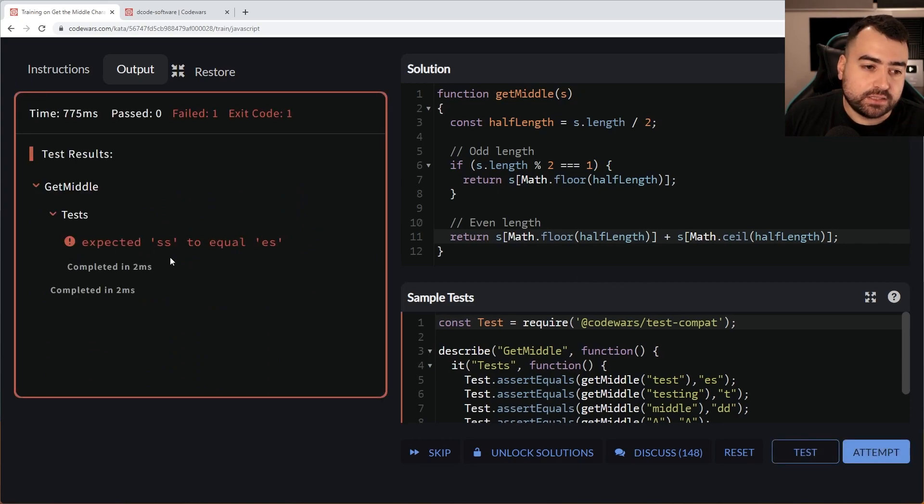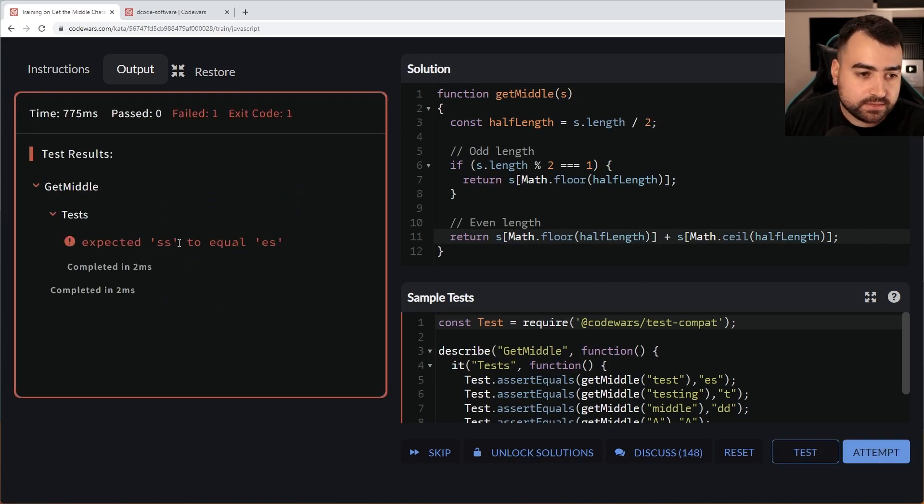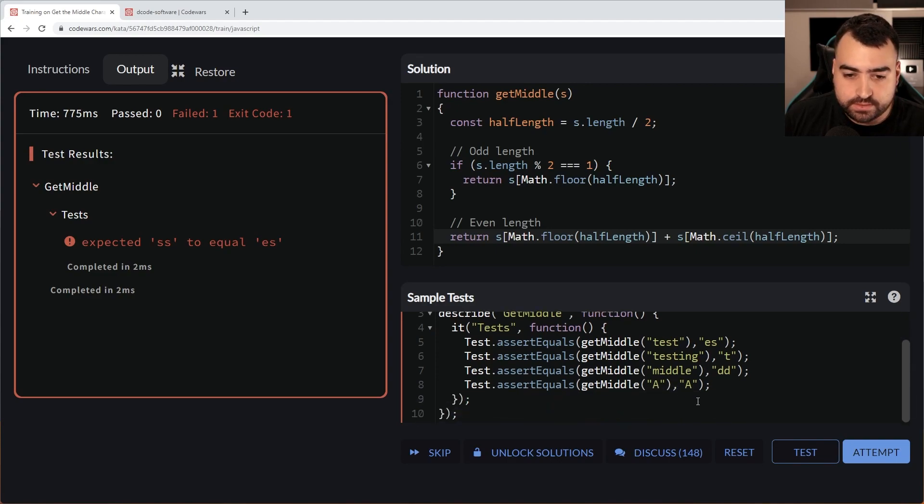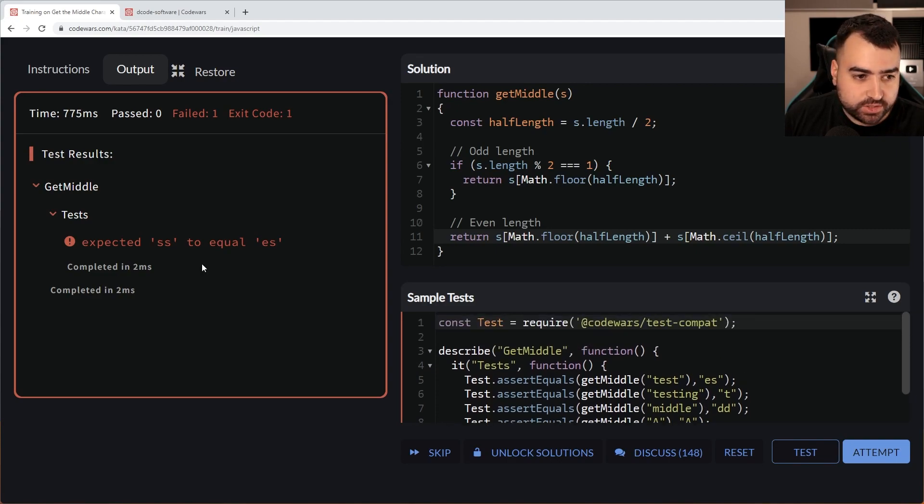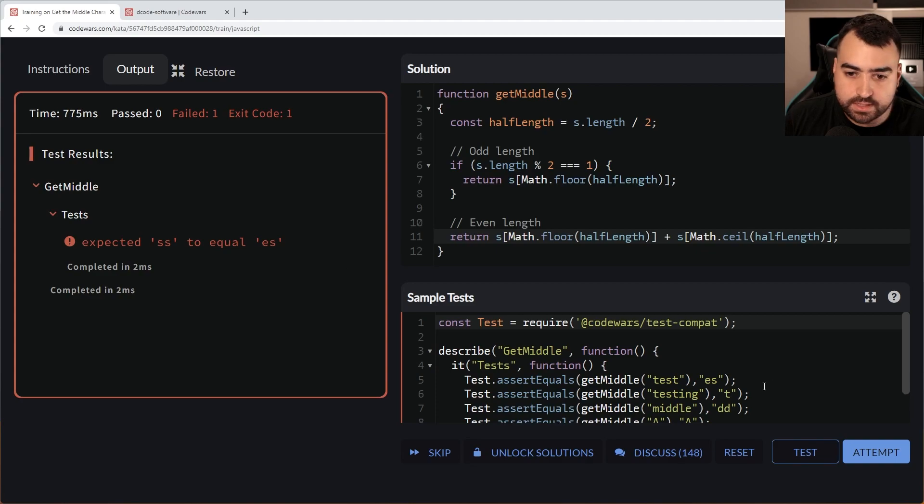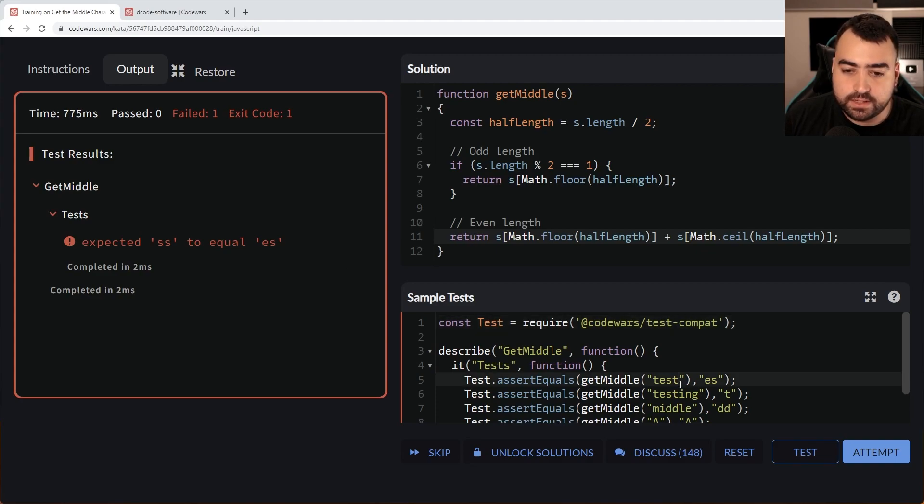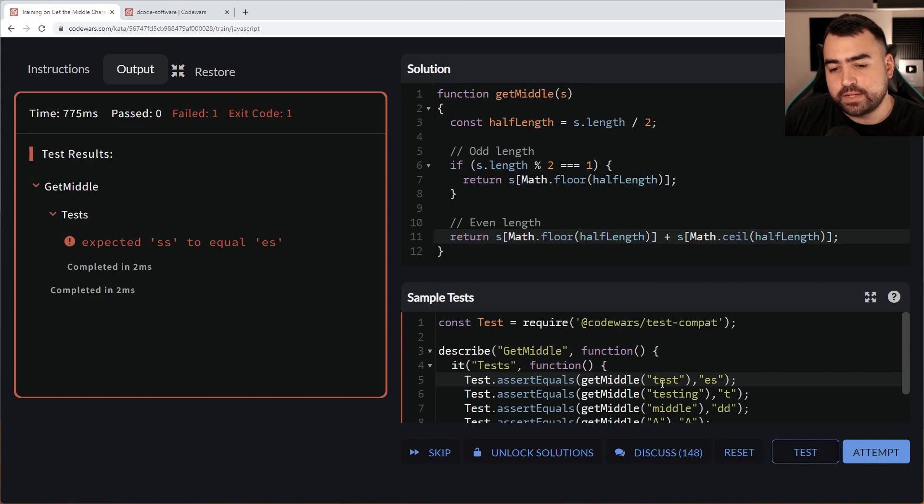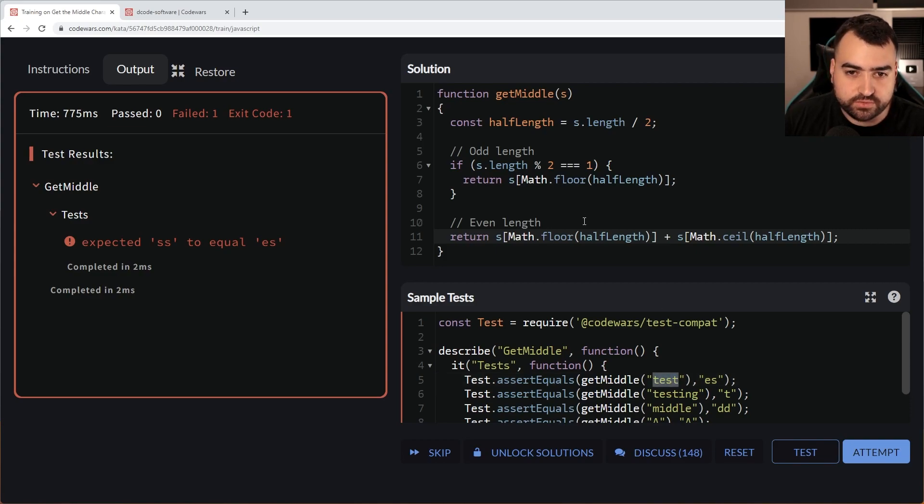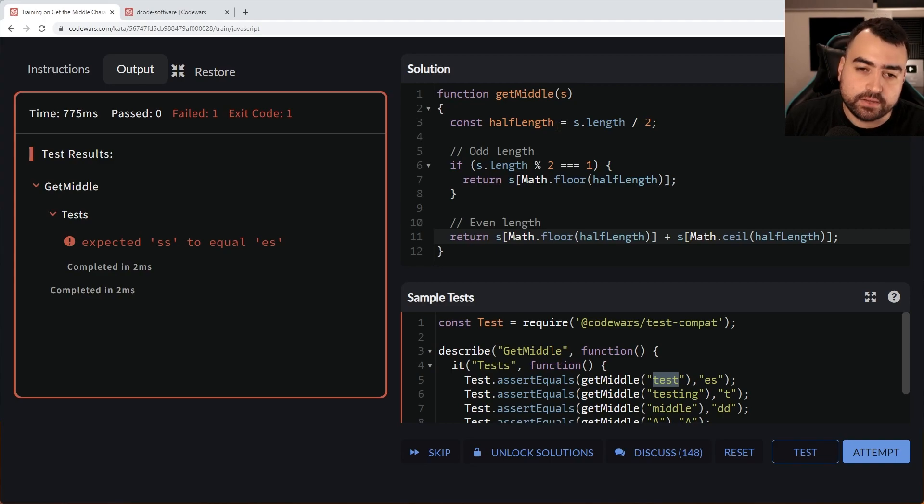Expected SS to be ES. So this is probably which case. We pass in four, we divide it by two, we get two. Okay. Fair enough.